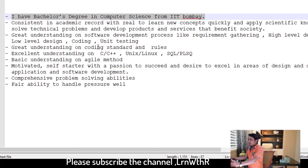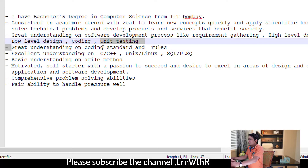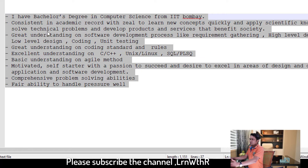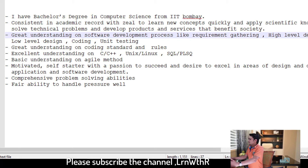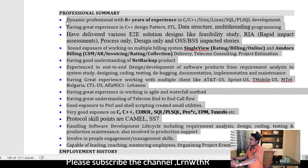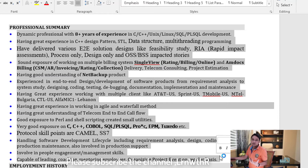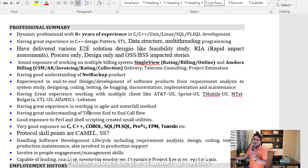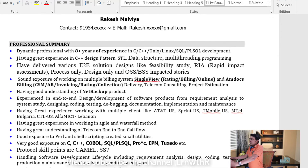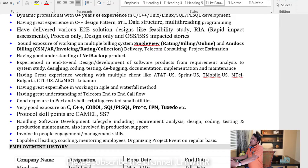In the fresher example, I mentioned completing a bachelor's degree in computer science from IIT Bombay, along with understanding of coding standards and coding rules. For experienced candidates, refer to my resume — as you can see, I have clearly mentioned everything I know. The talent acquisition team will read this to determine if your profile matches their requirement. If they are confused by your profile, they will reject it, so write it properly. I will provide a link to this resume in the description box so you can download and edit it.